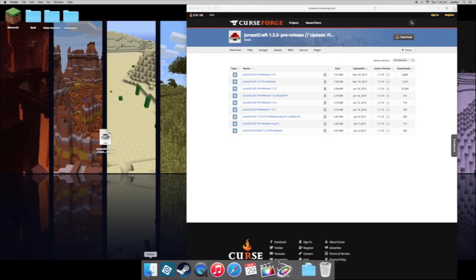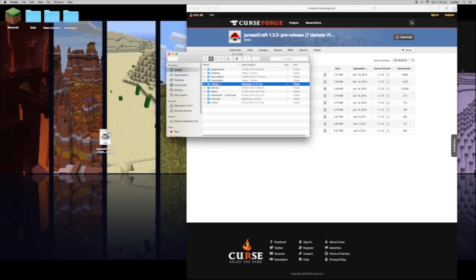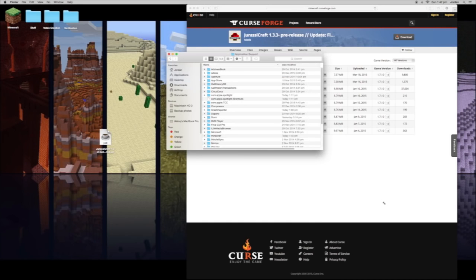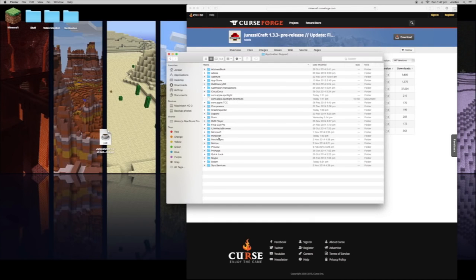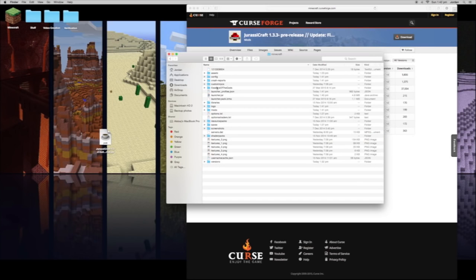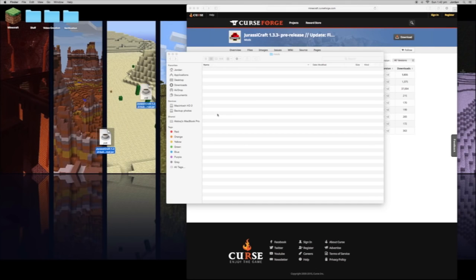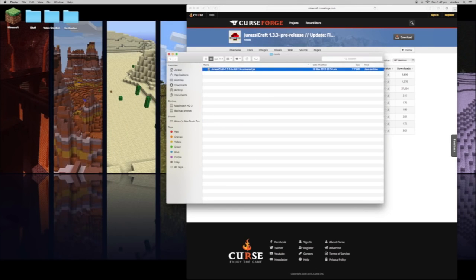Once that's done, you want to come into your Finder, go into Library, Application Support, and then into Minecraft. Once in Minecraft, go into the mods folder and drag in the jar file. Then you can go ahead and launch Minecraft.